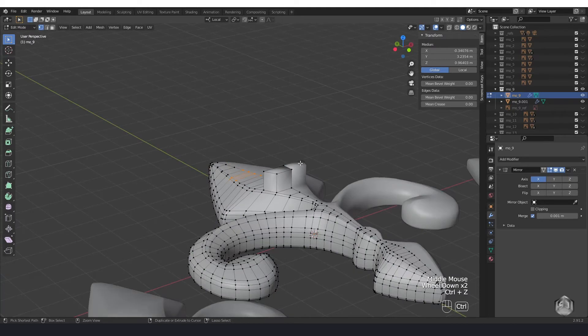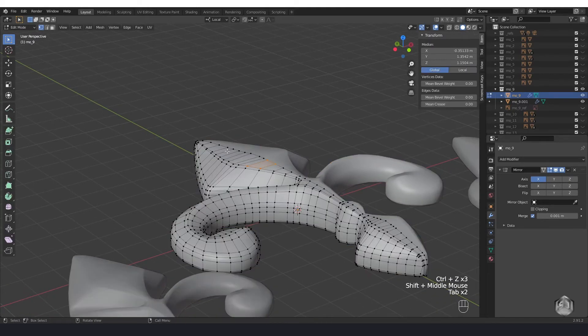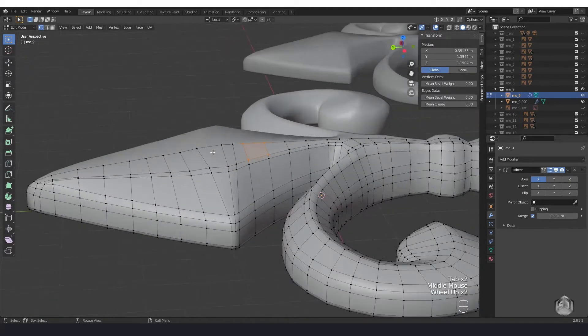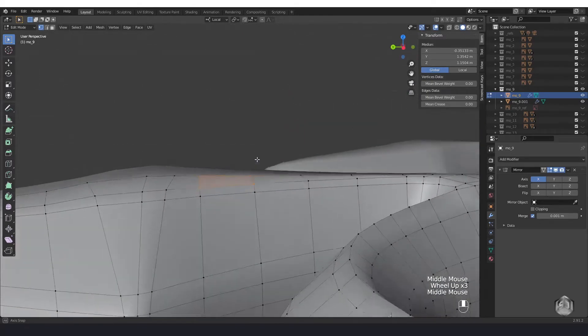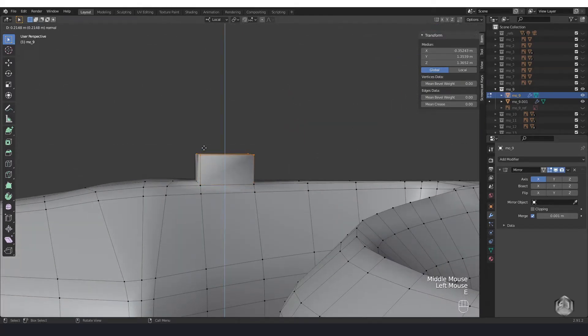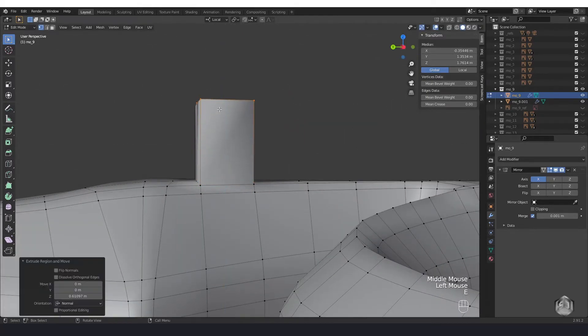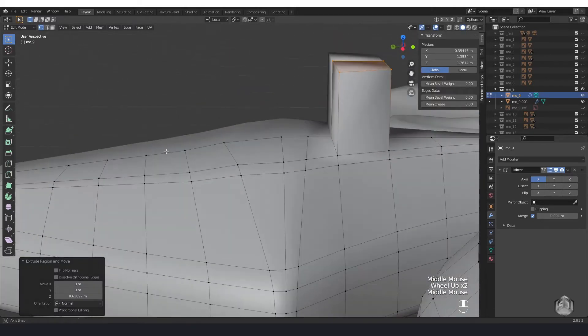To use extrude, hit Tab key on keyboard first to go to edit mode. Then select desired vertices or faces and click E on keyboard and move your mouse to create new extrusion.